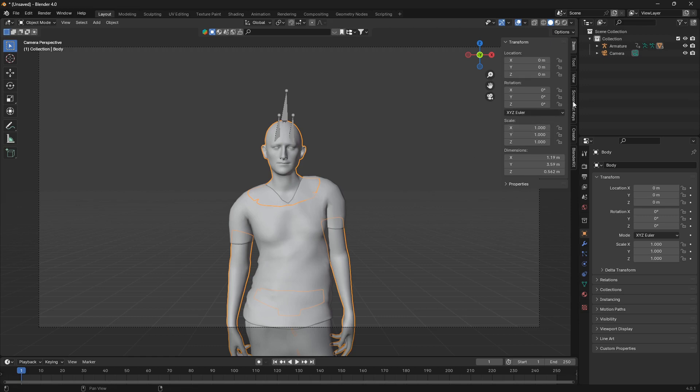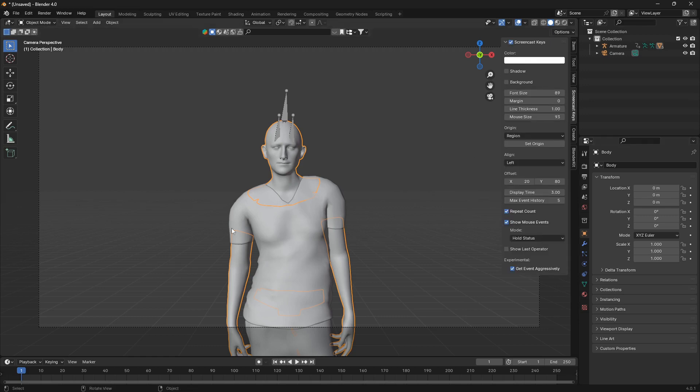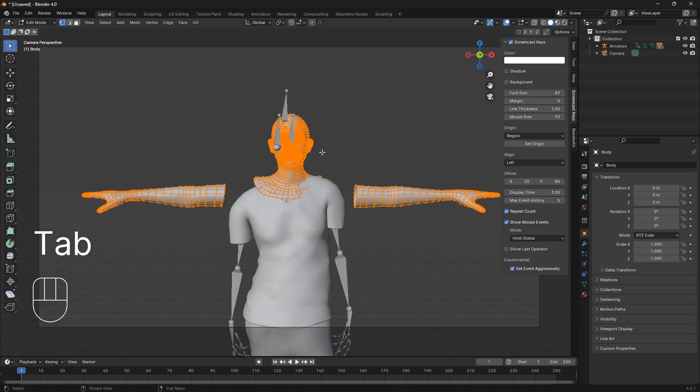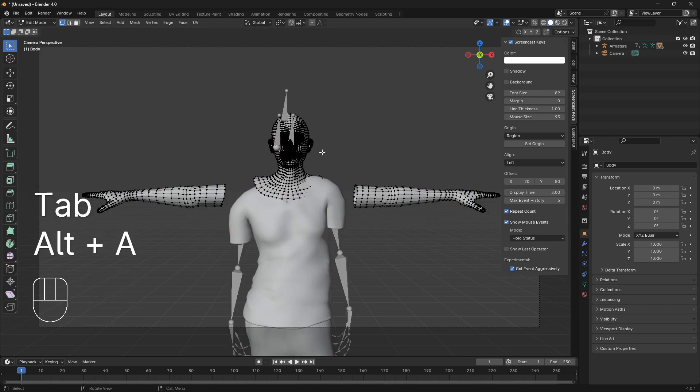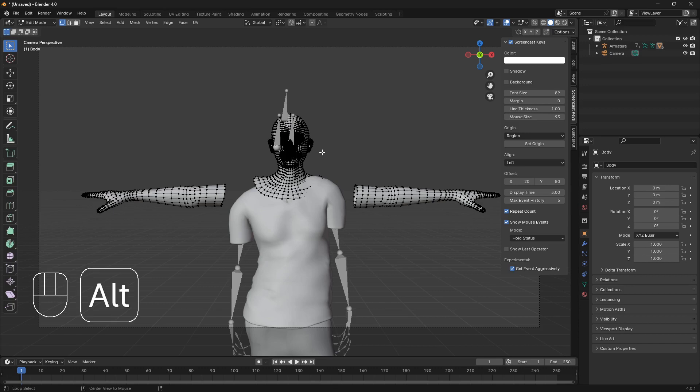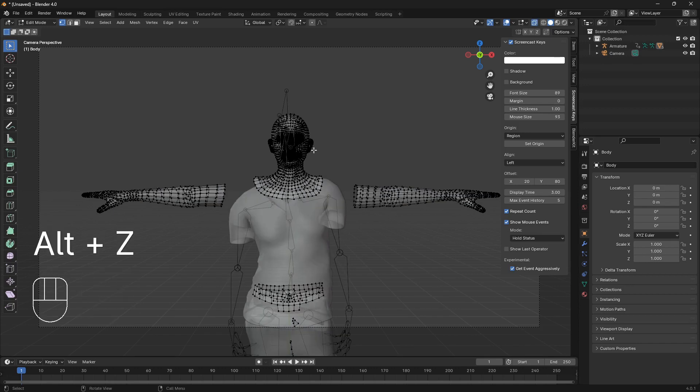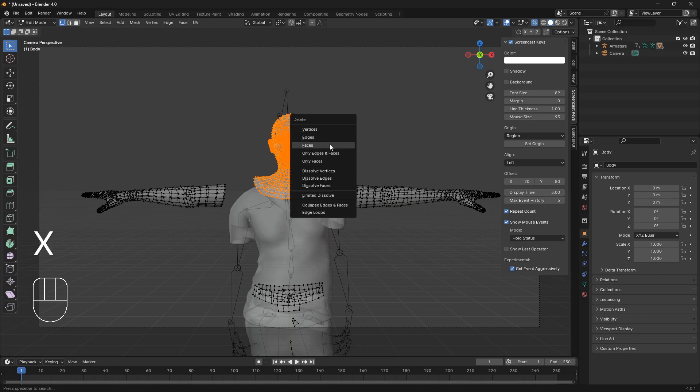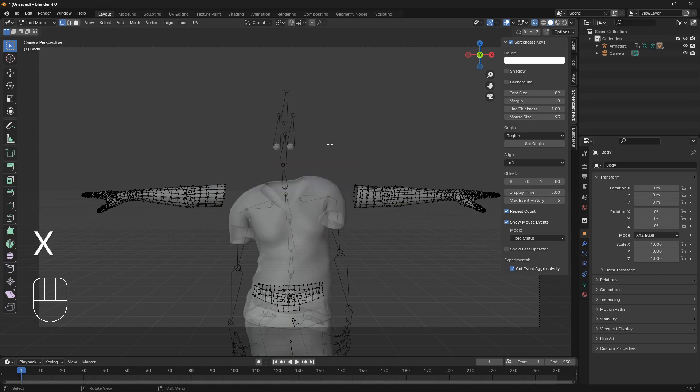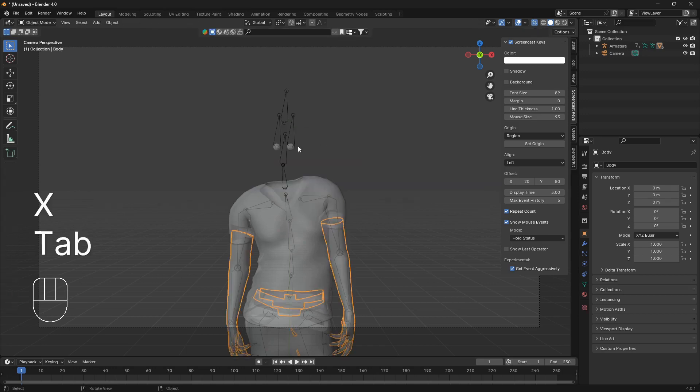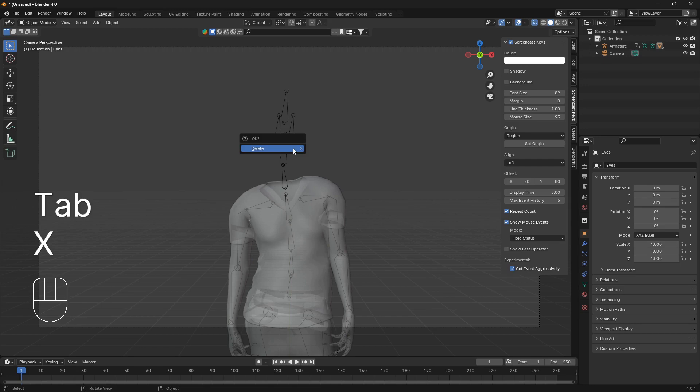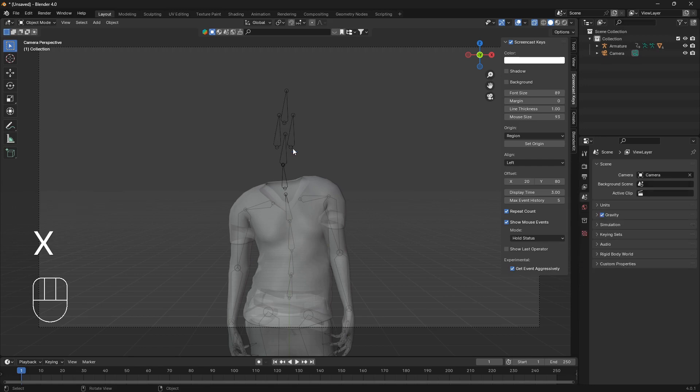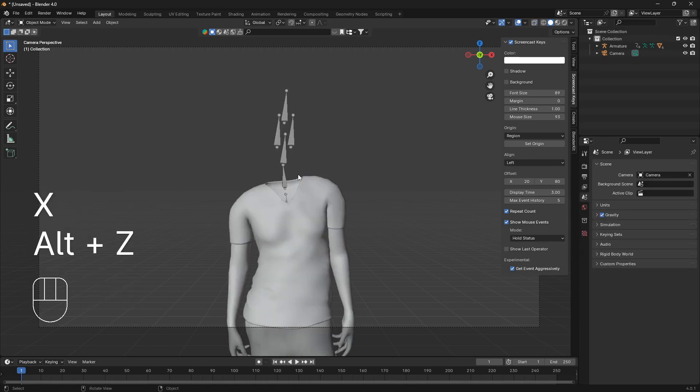Let me just turn on the screencast keys. We want to go into edit mode here and just deselect everything and turn on x-ray mode. Then go Alt and C like that and just box select our face and delete it like that. So now we have our faceless character.